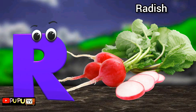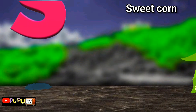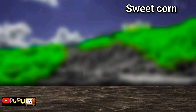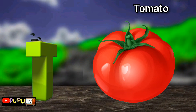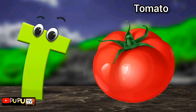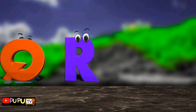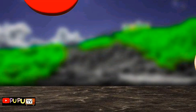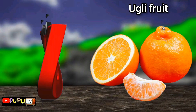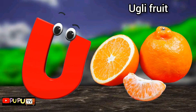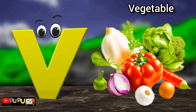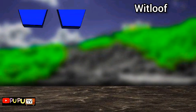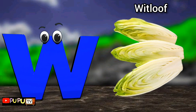R is for radish, radish. S is for sweet corn, sweet corn. T is for tomato, tomato. U is for ugly fruit, ugly fruit. V is for vegetables, vegetables. W is for witloaf, witloaf.